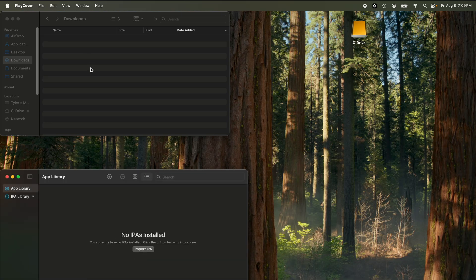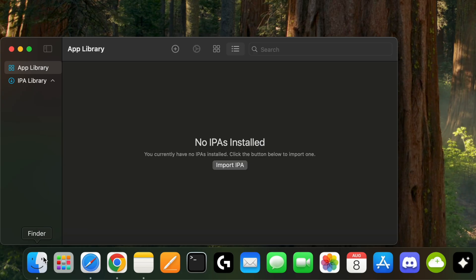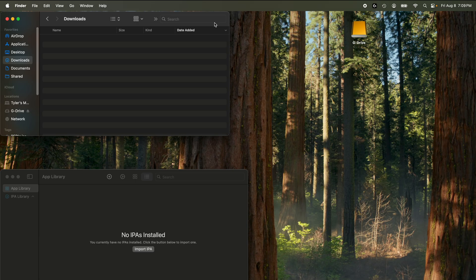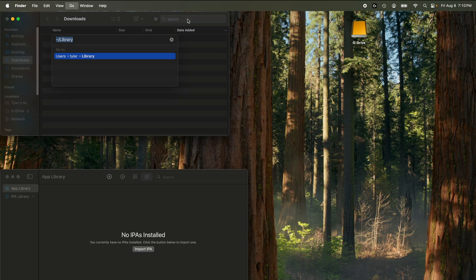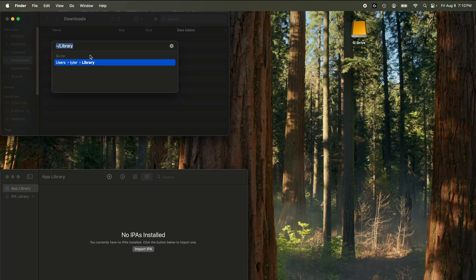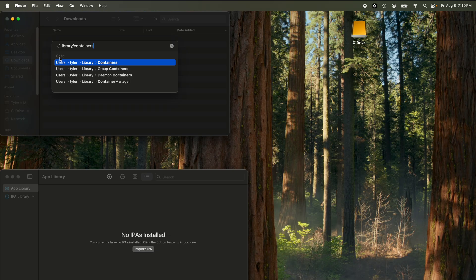Now we need to go to the Finder — bottom left, click the Finder. Then in the search bar, click and hold Shift, Command, and G at the same time, and this dialog will pop up. It should say Library. If it doesn't, just type out tilde slash library slash containers. You should see it appear as a preset below — double click it.